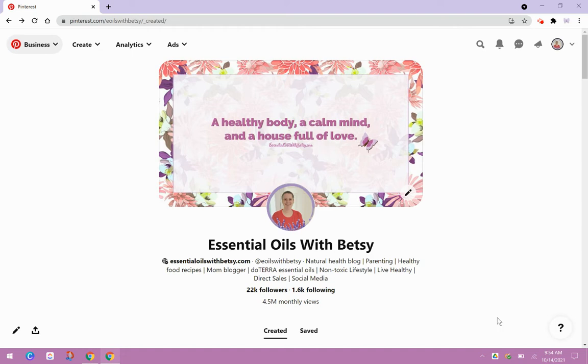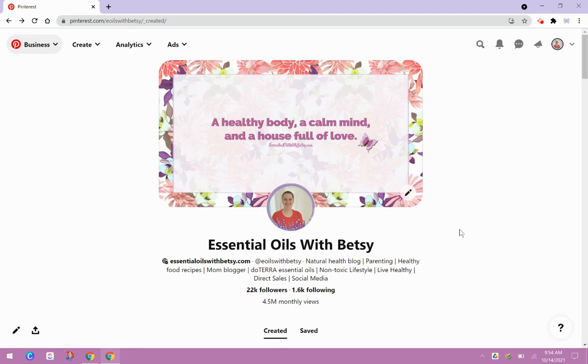So idea pins, let me just show you what they are. I'm over here on my profile, Essential Oils with Betsy. If you haven't followed me yet, come on over and give me a follow. I'm E-Oils with Betsy.